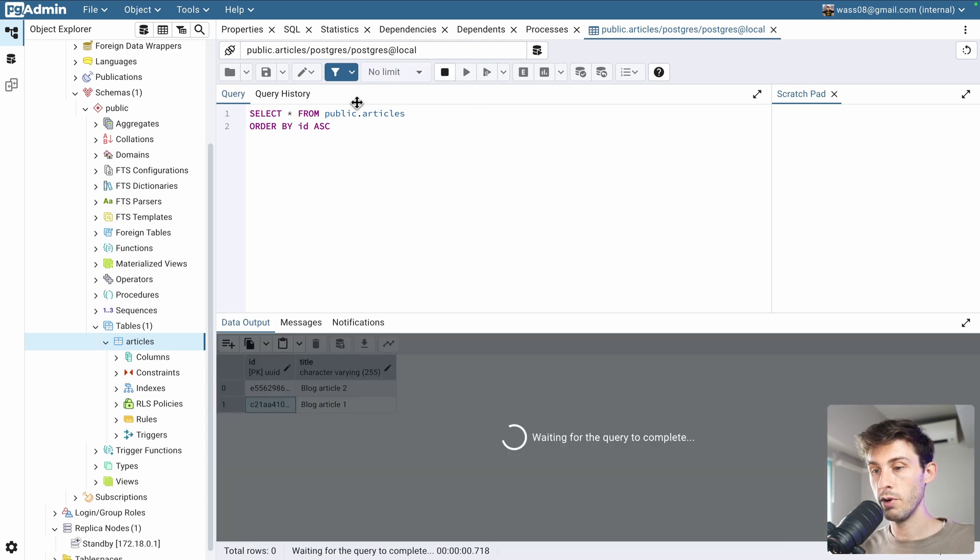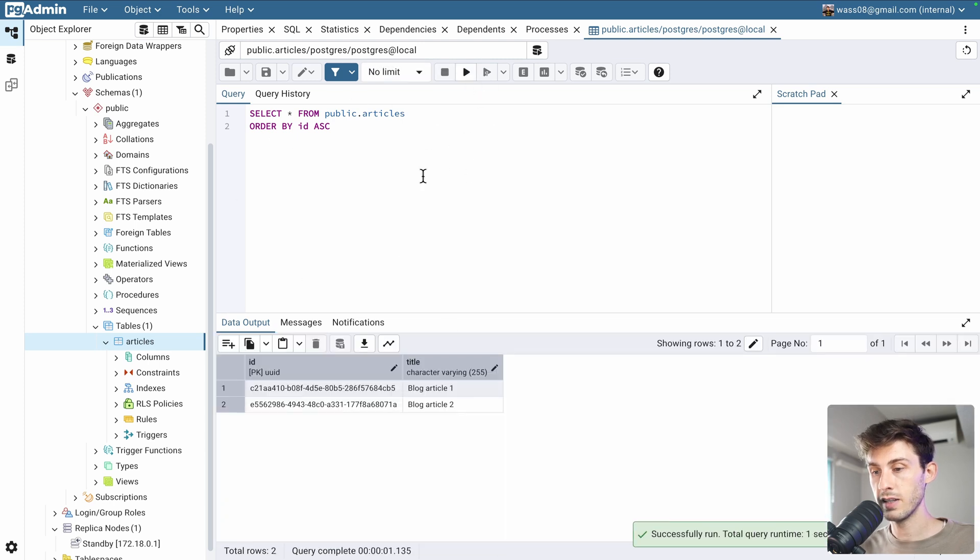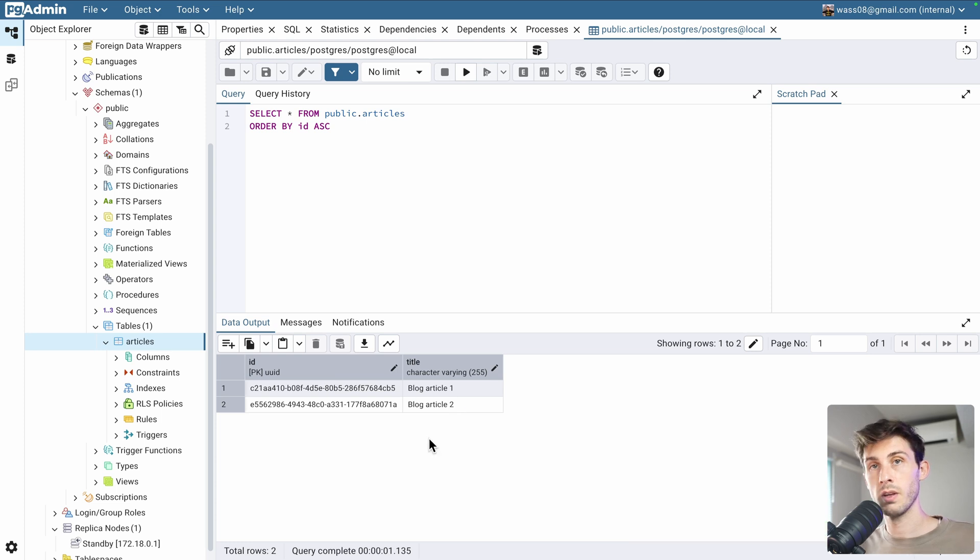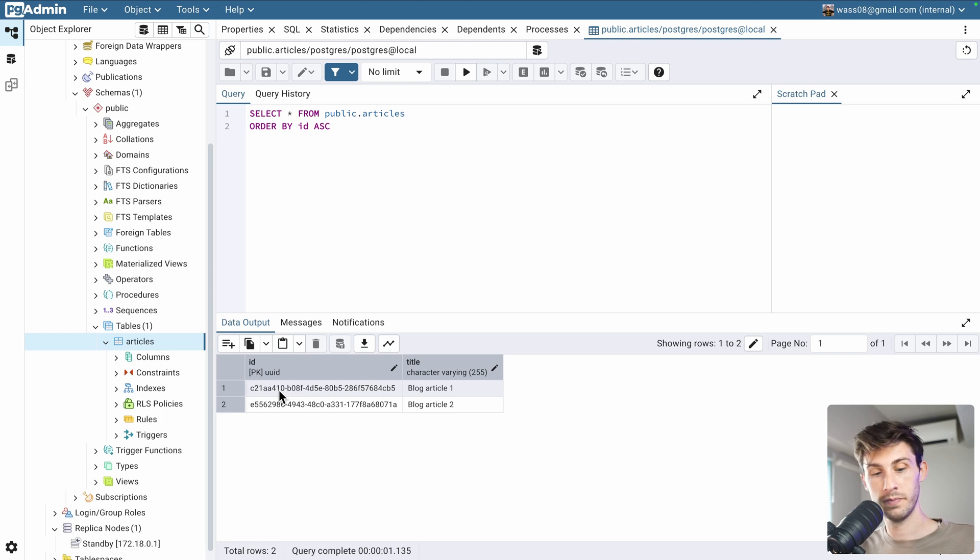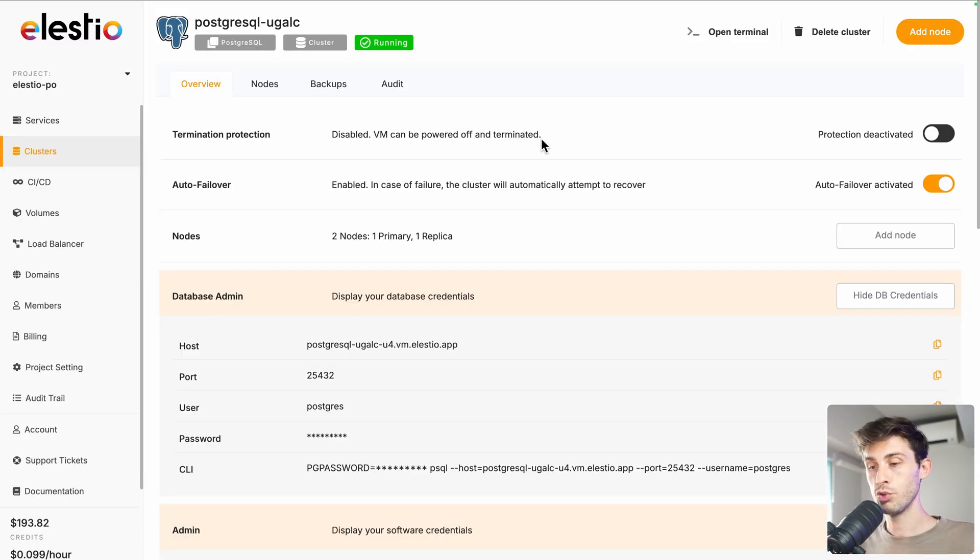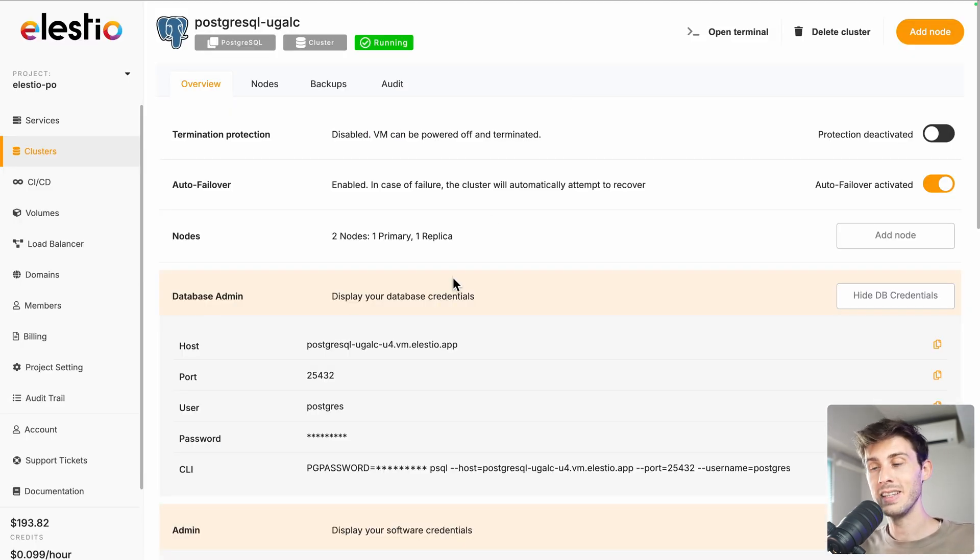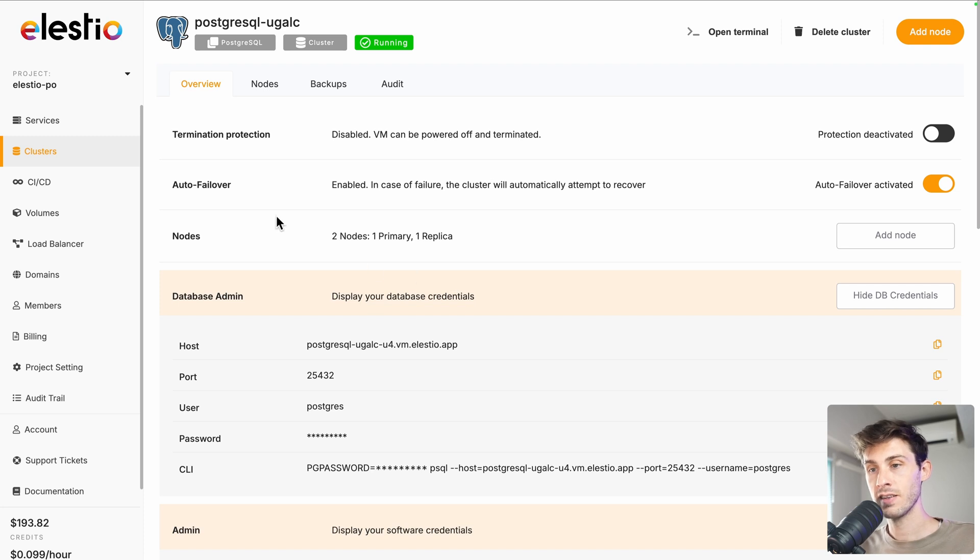And, if we run the select, we now have our two articles. Very basic. Some data in a PostgreSQL database. Now, what we want to do is to check that the data is on the replica. How do we access it when you are inside a cluster on Elastio?